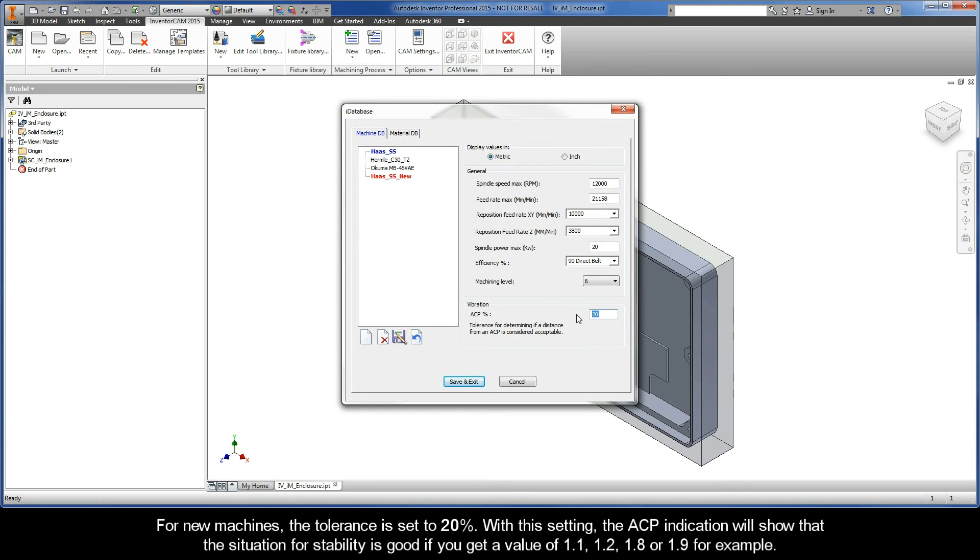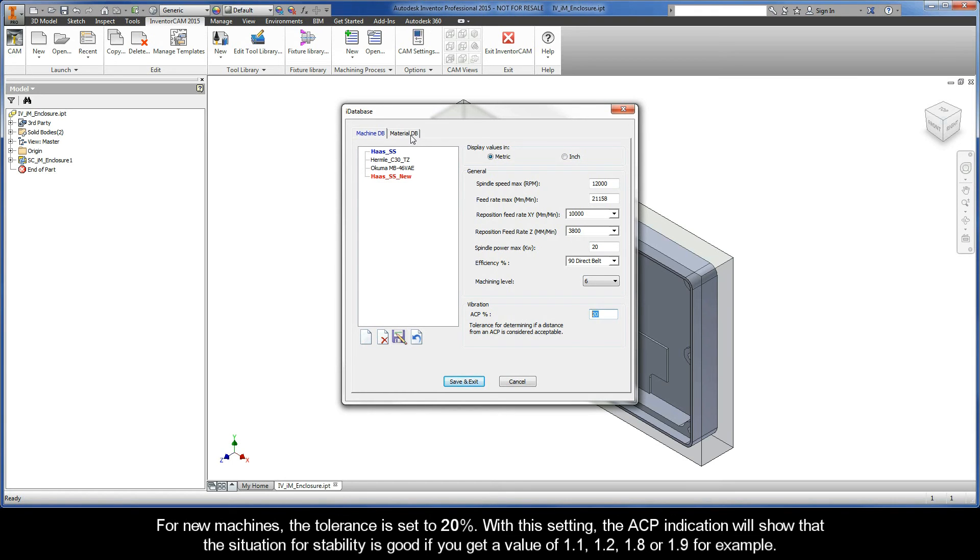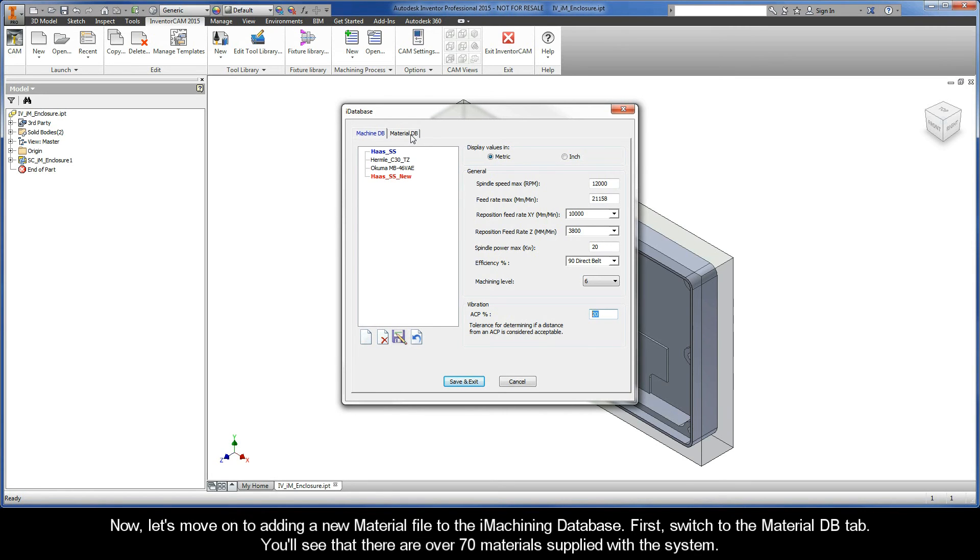For new machines, the tolerance is set to 20%. With this setting, the ACP indication will show that the situation for stability is good if you get a value of say 1.1, 1.2, 1.8, or 1.9 for example. Okay, now let's move on to adding a new material file to the iMachining database.